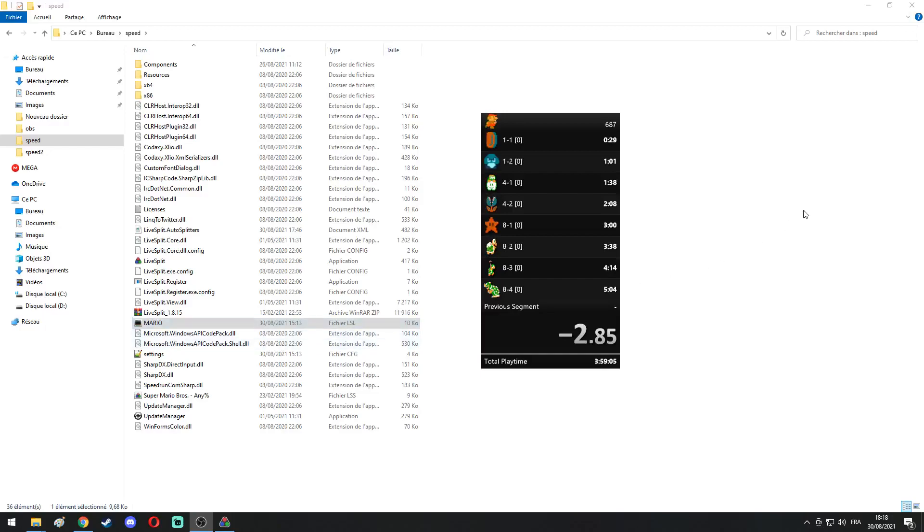Hello folks, today we will learn how to display the current world record of the game we are speedrunning on LiveSplit.